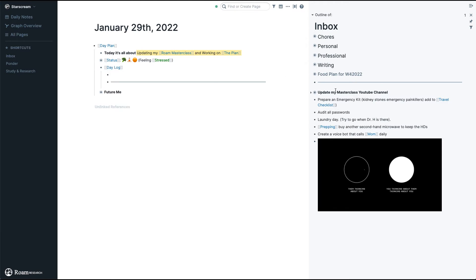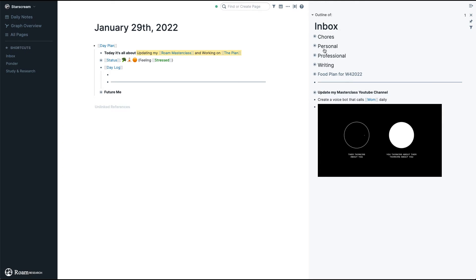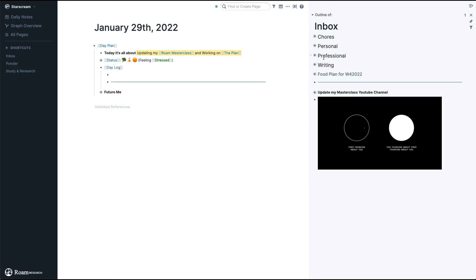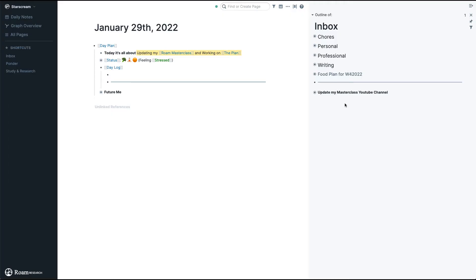Before I even start with the Day Log, I update all my inboxes — email, Twitter, whatever — and put everything under this line. Today I have these items, and now I move each one into its place in my inbox. For example, 'Update my masterclass YouTube channel' stays here, 'Prepare an emergency kit in case I need emergency painkillers' goes to personal, and a graphic item here goes into my fleeting notes page.